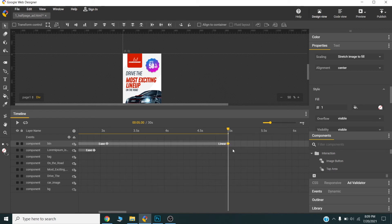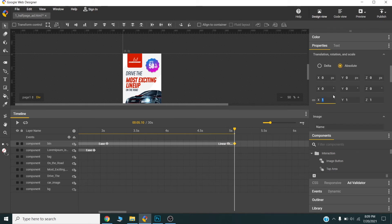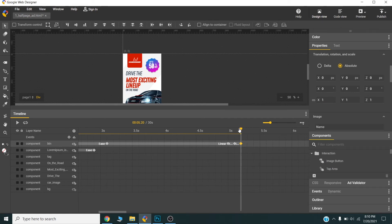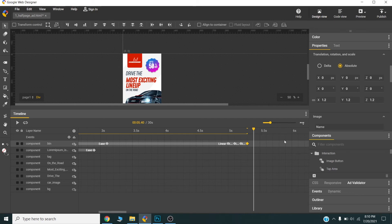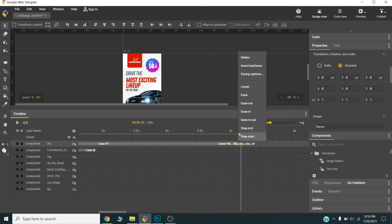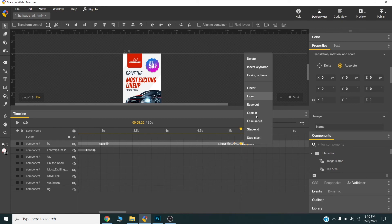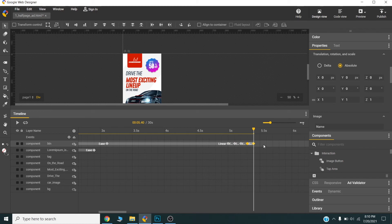I will create a new keyframe at around five seconds. I will change the scale to 1.2, then create another keyframe back to scale 1, and repeat this a couple of times to create a pulsing effect. I can use this pattern to create the monsoon pulse animation.